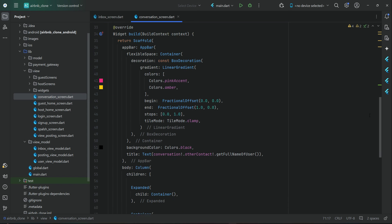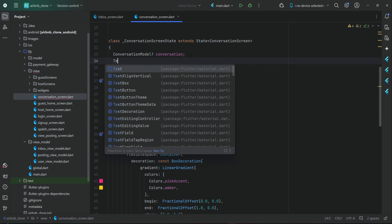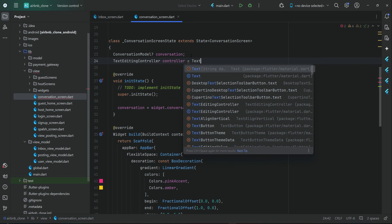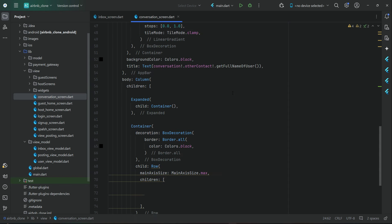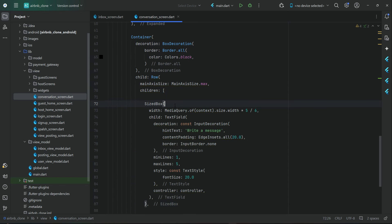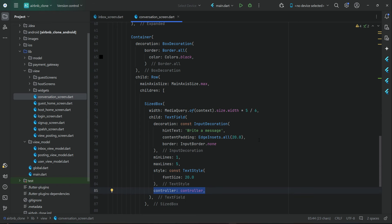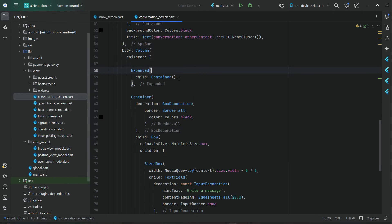We need a TextEditingController for the input message, so let's give it the name 'controller'. Then here we add a SizeBox inside which we have a TextField with 'write a message' hint, and then maximum lines, minimum lines, text style, and controller. Now let's implement the retrieving part for displaying the already exchanged messages.